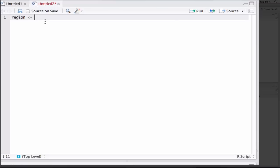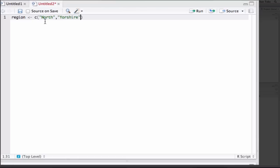Then we're going to create a vector using the concatenate function. The shortcut for this is C. Then we enter the bits in bit by bit. So the first one in quotations is North, next one is Yorkshire, and we'll continue entering all of them.